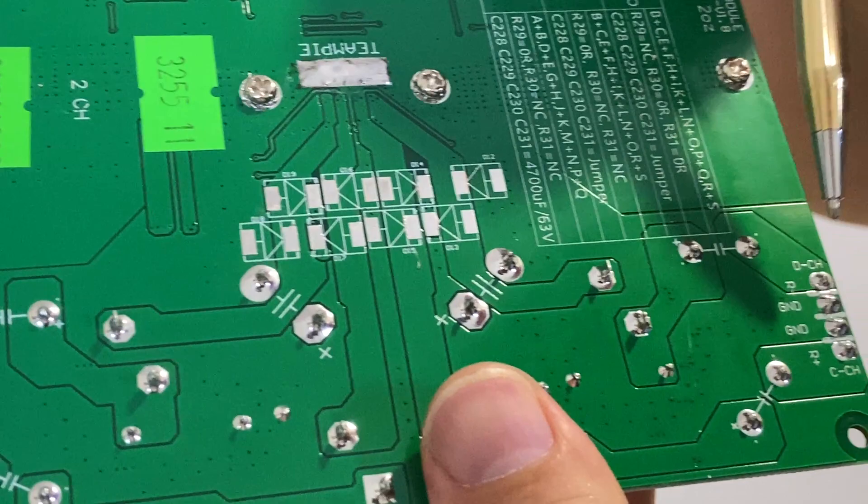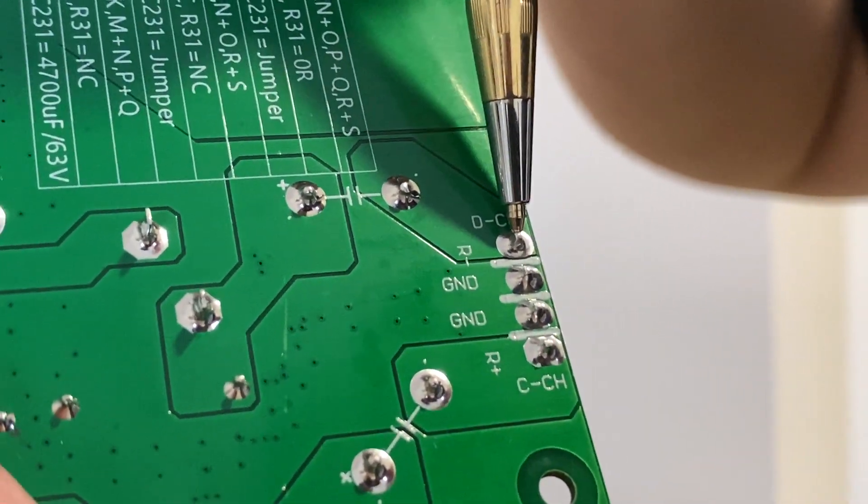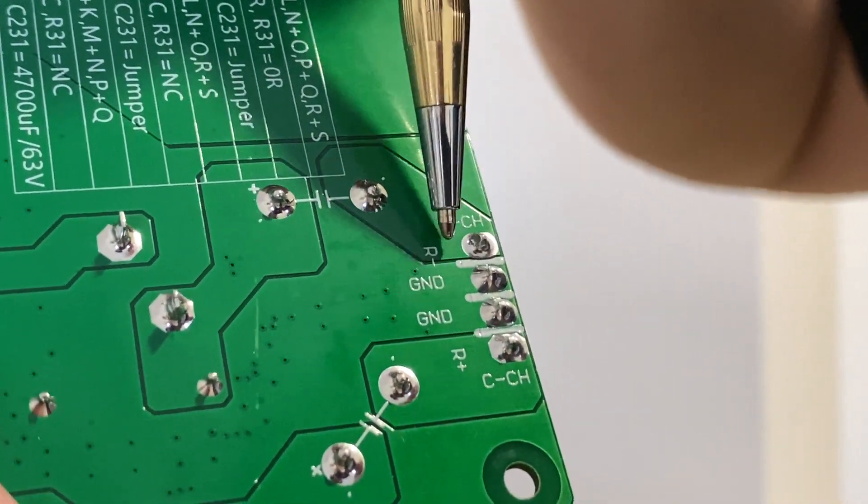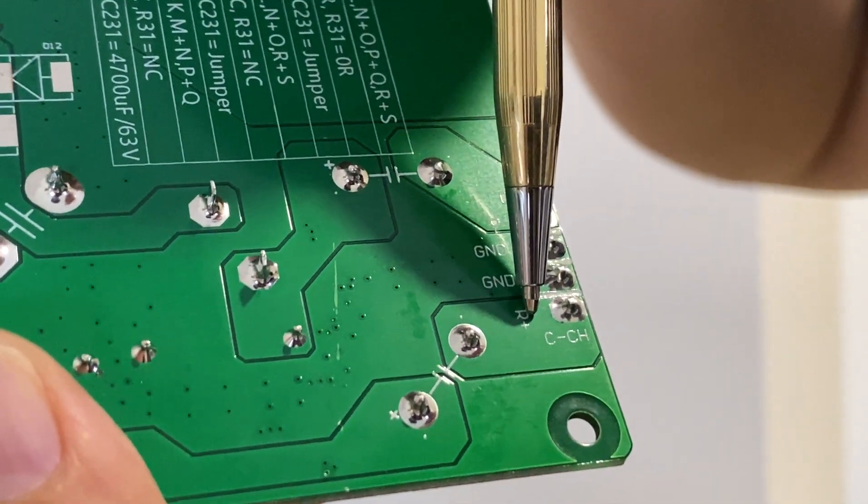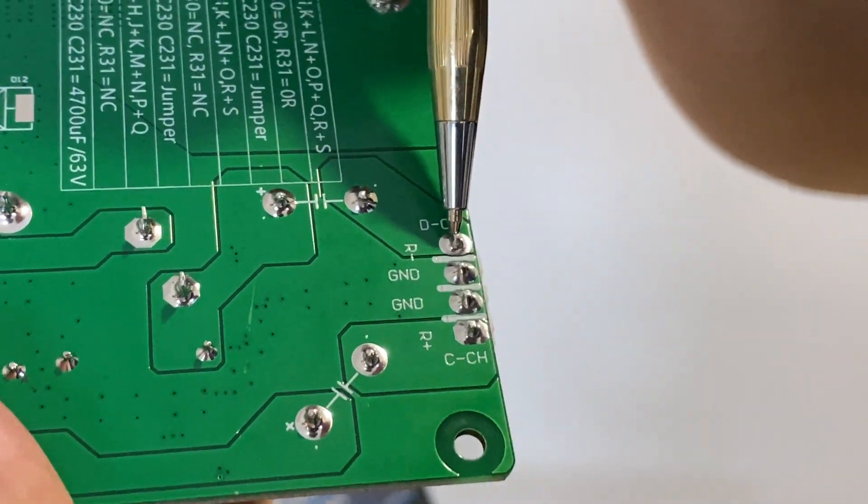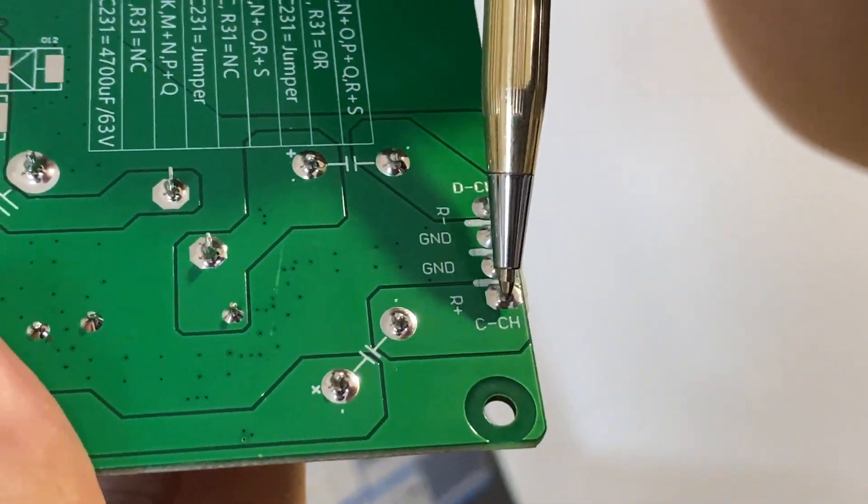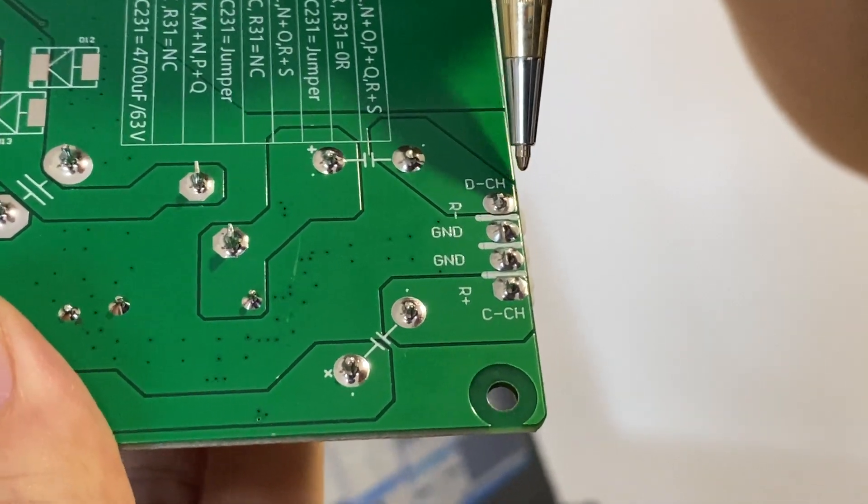And here, right negative, right positive. So connect this pin and this pin to the speaker right.